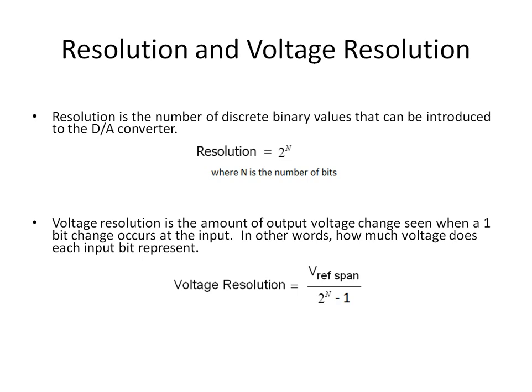Resolution and voltage resolution are also a part of digital to analog conversion. Resolution is the number of discrete binary values that can be introduced to the digital to analog converter. Resolution is 2 to the N, where N is the number of bits. Voltage resolution is the amount of output voltage change seen when a 1-bit change occurs at the input — in other words, how much voltage does each input bit represent?